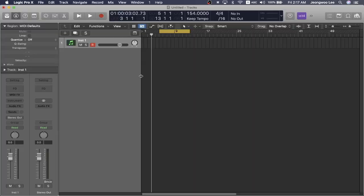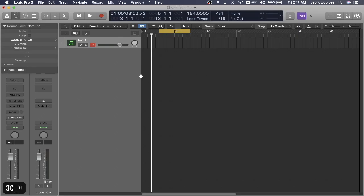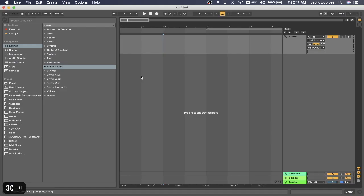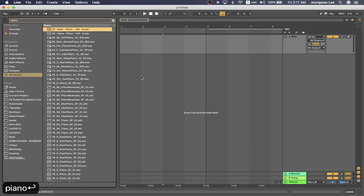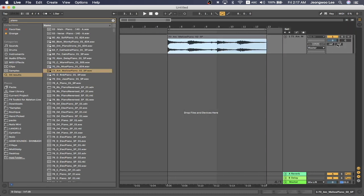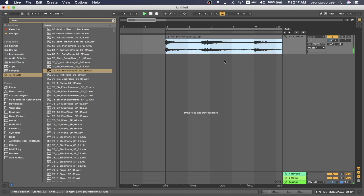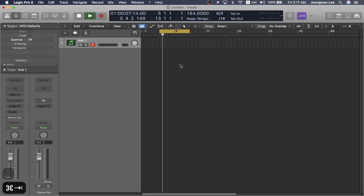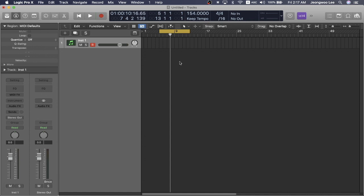So with this workflow, you can only route Ableton into Logic Pro X and not the other way around. So I'm going to press command F and type in piano and I will try to audition a sound and notice that when I press the spacebar, nothing happens. You don't hear anything.